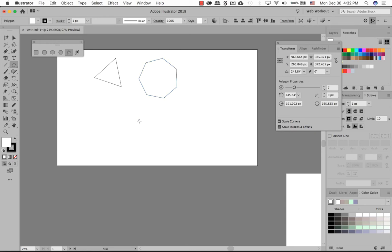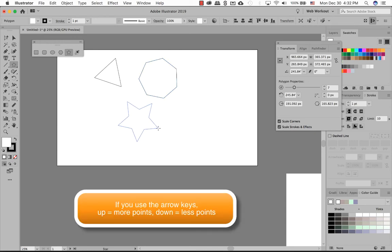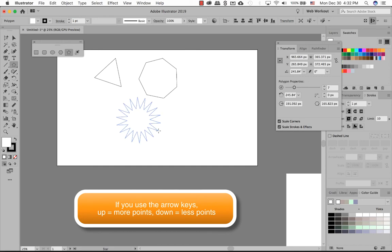Stars is very simple as well. Again, you have a five-pointed star. If you use the up, you can have a multi-pointed starburst.